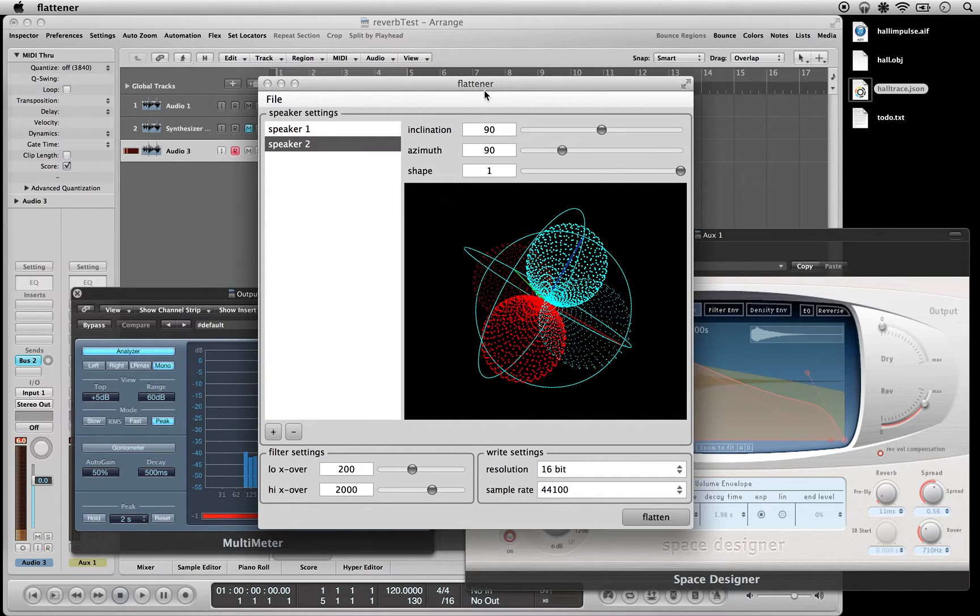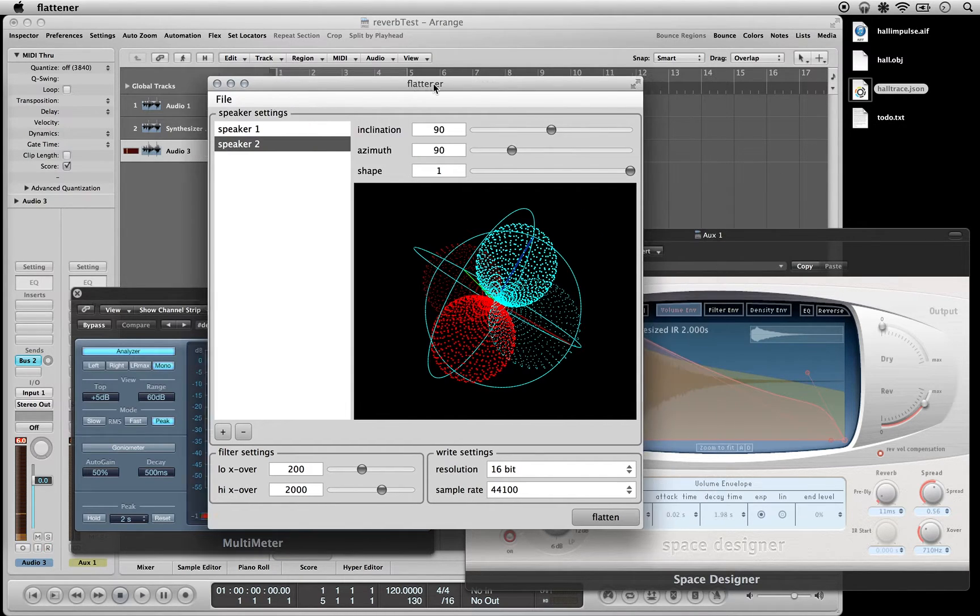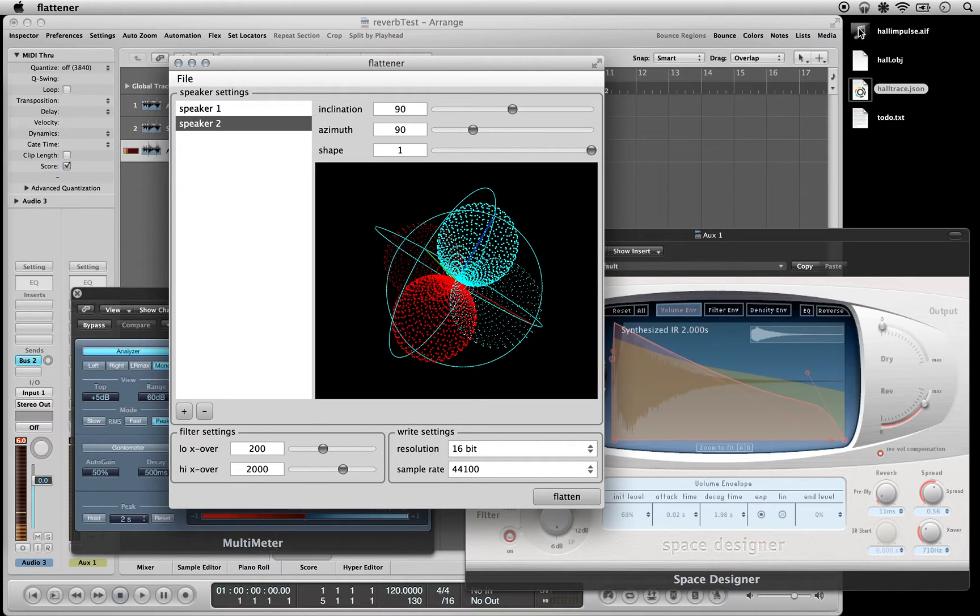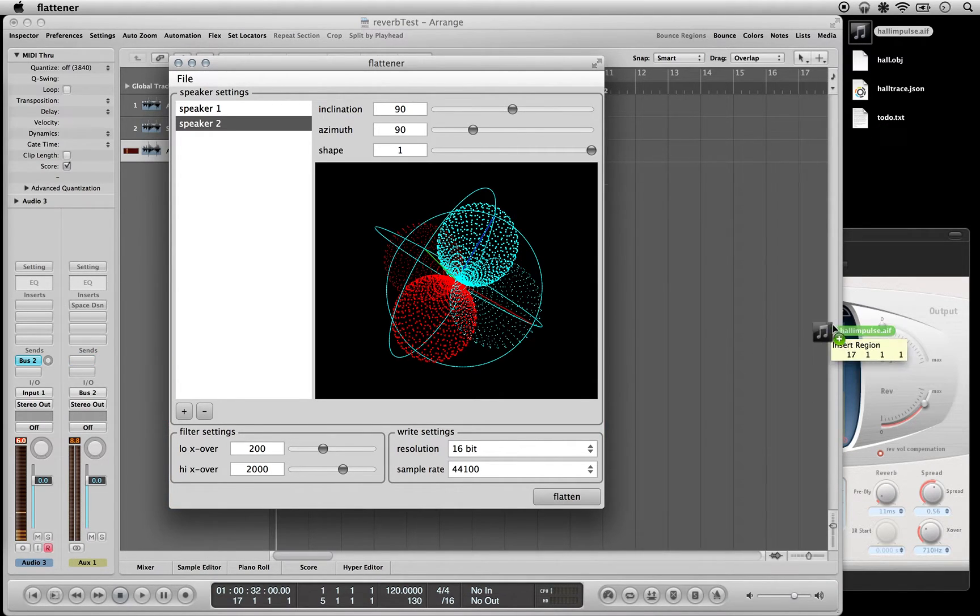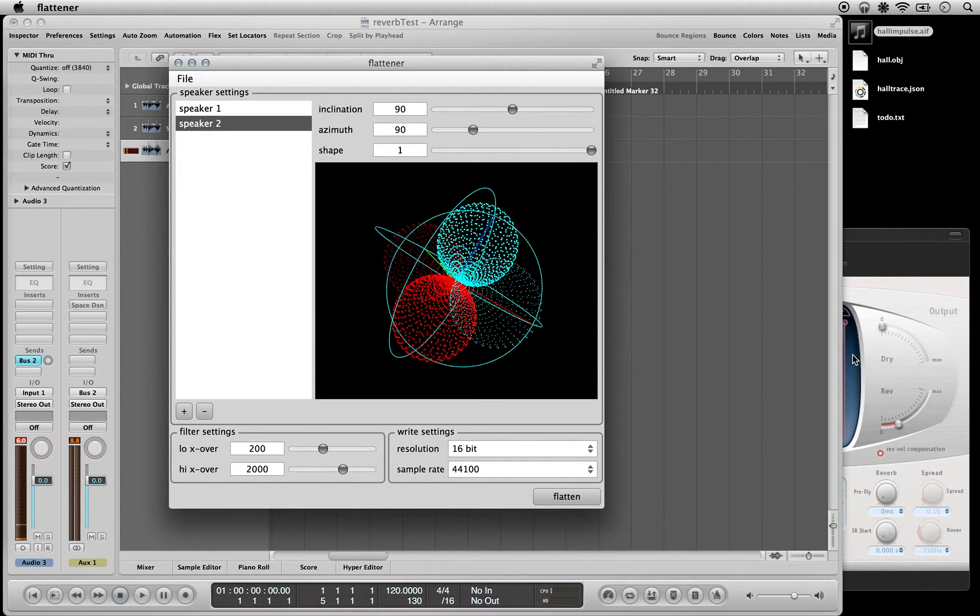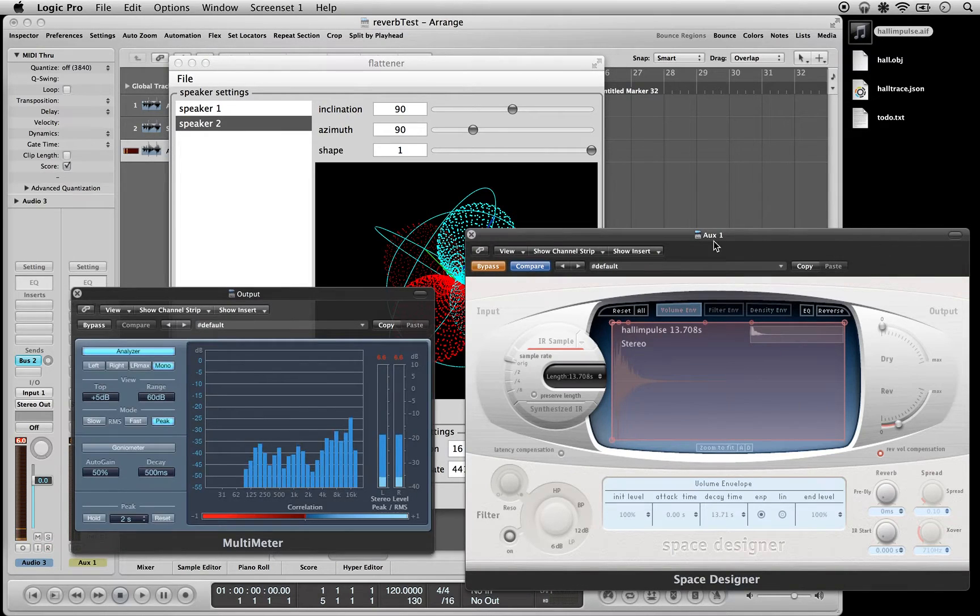And then this is going to think for a bit, and then I can take this and drop it into, let's say, convolution.